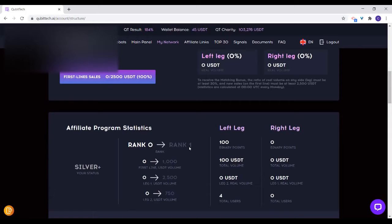Which rank am I? You are currently on rank 0. To go from rank 0 to rank 1, you need at least 1,000 points on your left and 2,500 on your first line. This is not difficult — when you get up to four people you may even attain rank 1 depending on the points and the amount of investment they put in.